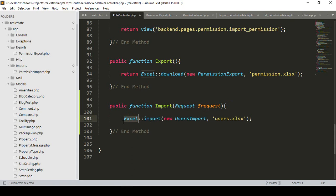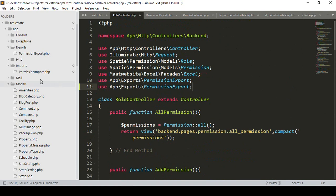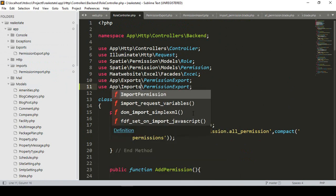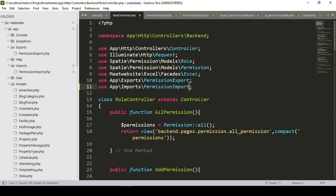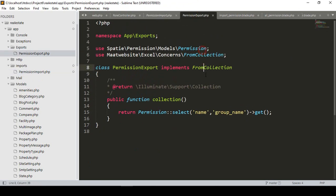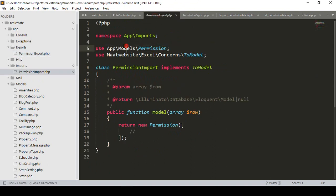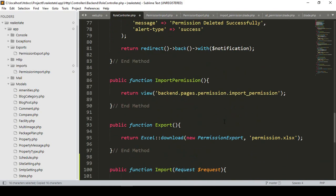I have already loaded the Excel facade. Inside the Excel import call, I'll pass the import class and the file input. The import class comes from App\Imports, not Exports. I'll reference it as PermissionImport. Also make sure to update the model name — it comes from the Spatie permissions model, which is the Permission model.